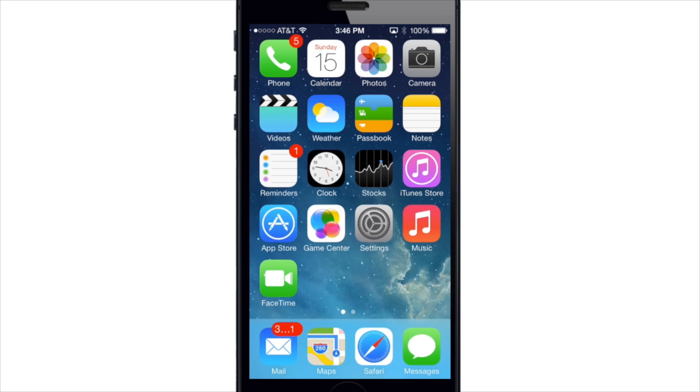What's up YouTube? This is Cody here with iPhoneHacks.com and today we're going to be talking about the new and improved Siri.